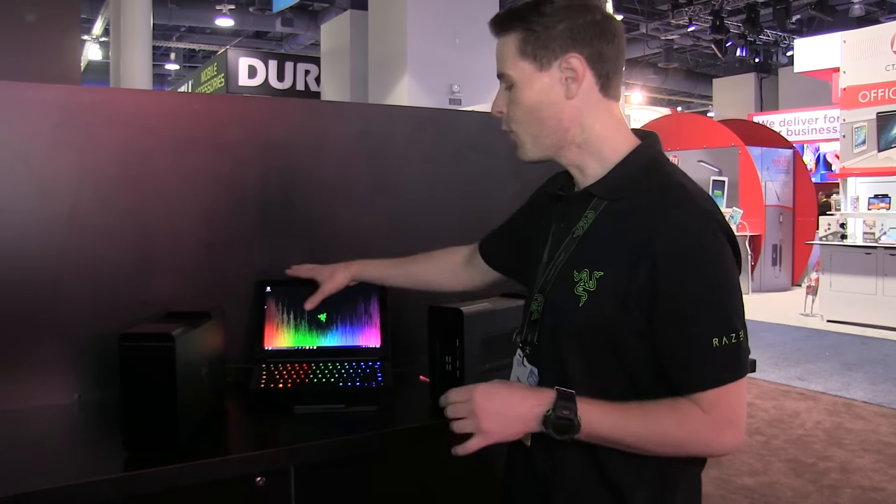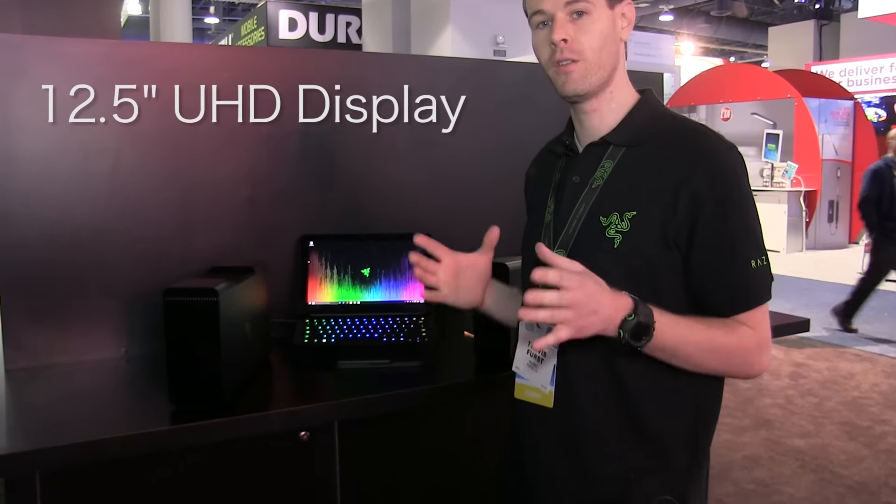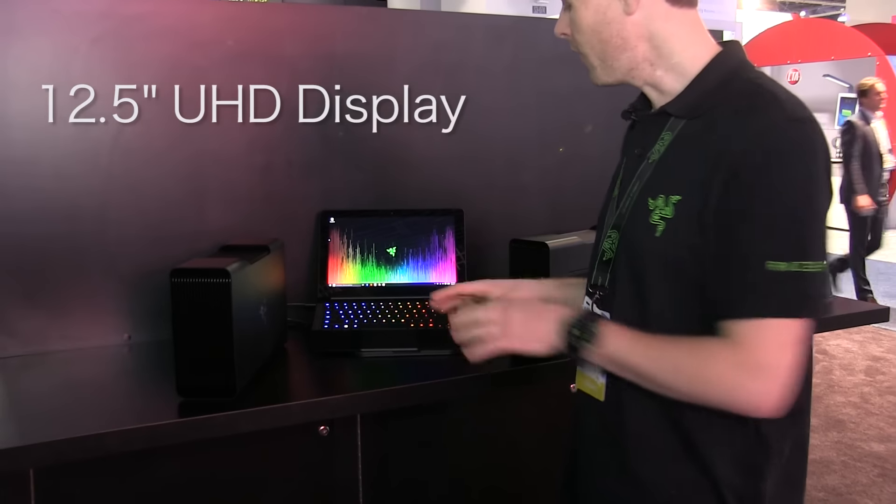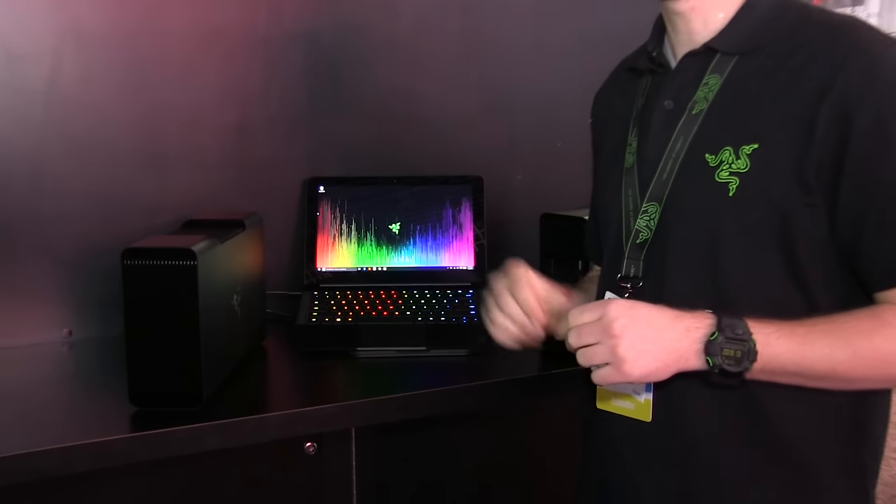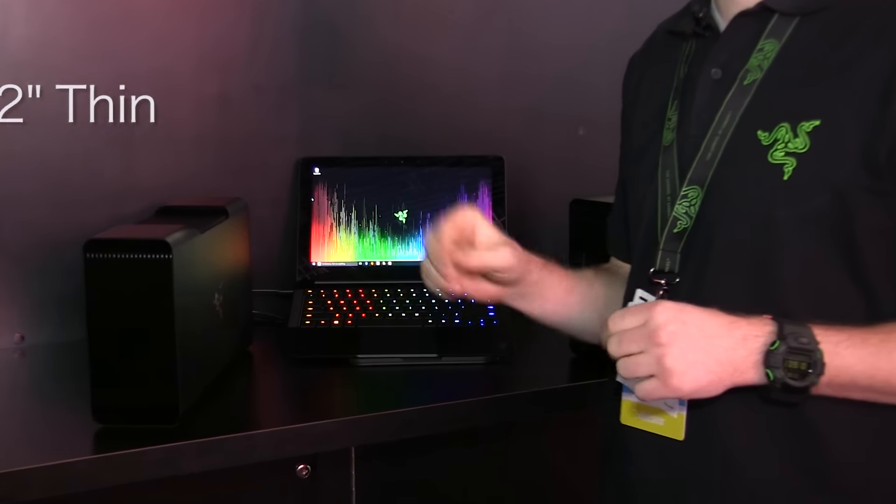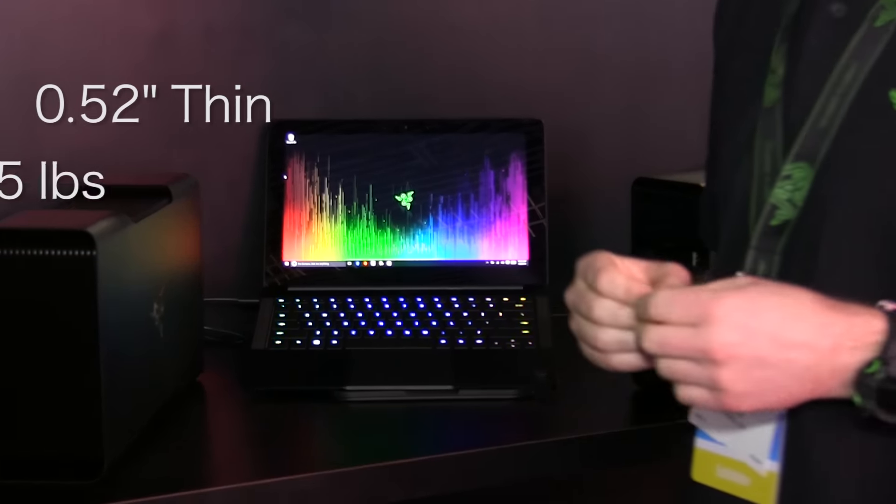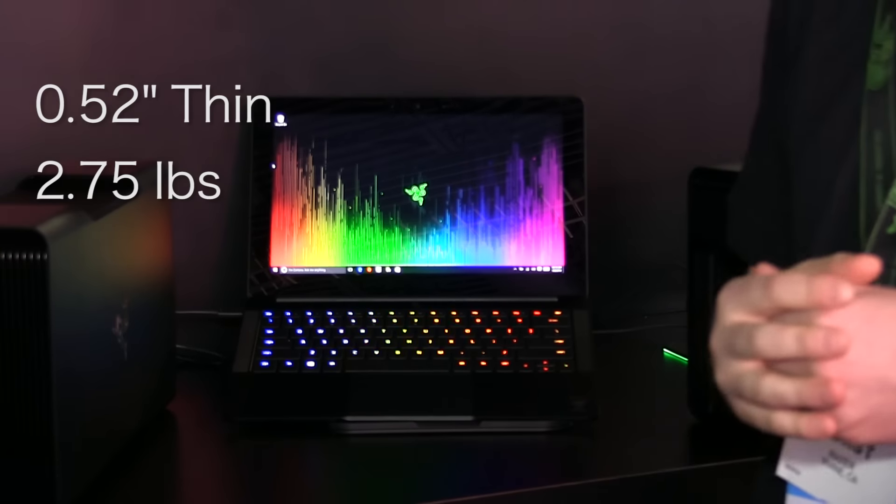It has a 4K panel with 100% Adobe color saturation. It's also extremely thin and light at only 0.52 inches thin and 2.75 pounds, so it's very easy to carry around with you.